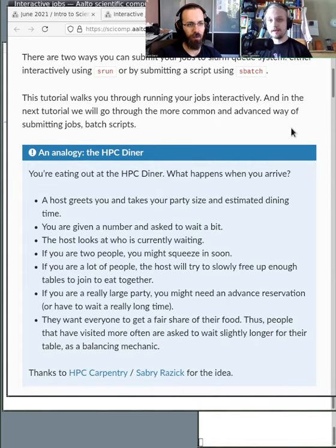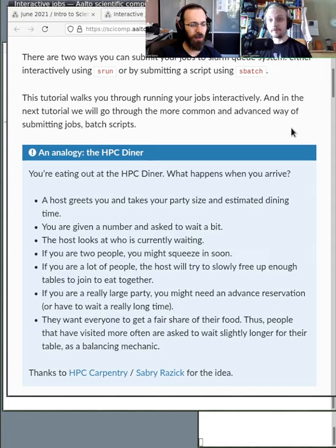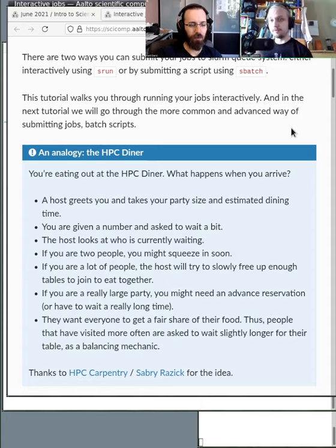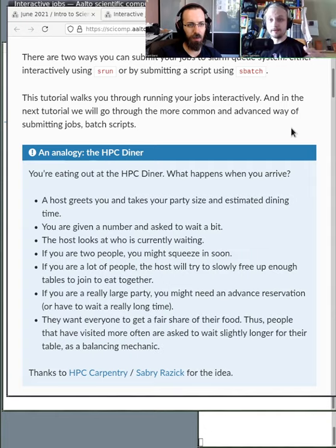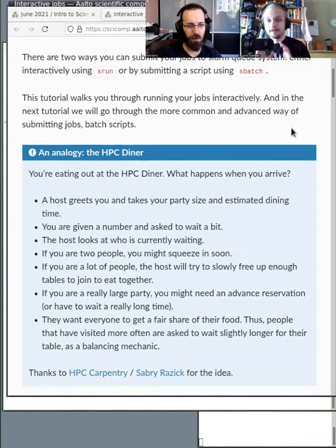So basically Slurm is like a very good host — like a maitre d in a restaurant — who arranges tables for your group. You come in with a job that requires certain resources, a certain placement at a table. They have certain requirements for their time in the restaurant. And this very good host manages to organize everybody at the proper places so that the restaurant is as full as possible constantly.